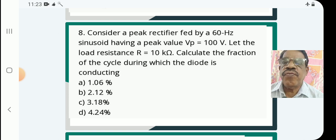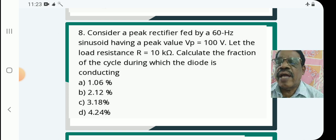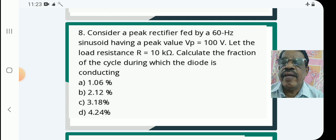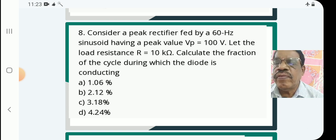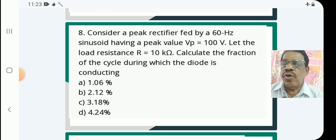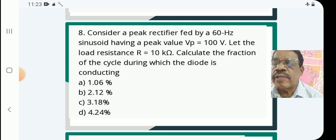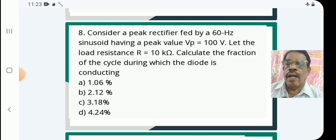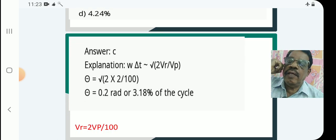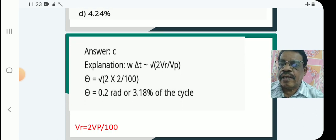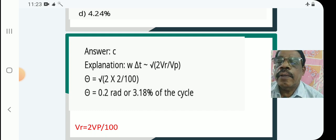Next question: Consider a peak rectifier fed by a 60 Hz sinusoid having a peak value Vp equal to 100V. Calculate the fraction of the cycle during which the diode is conducting. Options: 1.06%, 2.12%, 3.18%, 4.24%. The answer is C. The fraction of the cycle is given by omega·dt, calculated using the equation: root of 2·Vr divided by Vp, where Vr is the ripple voltage.